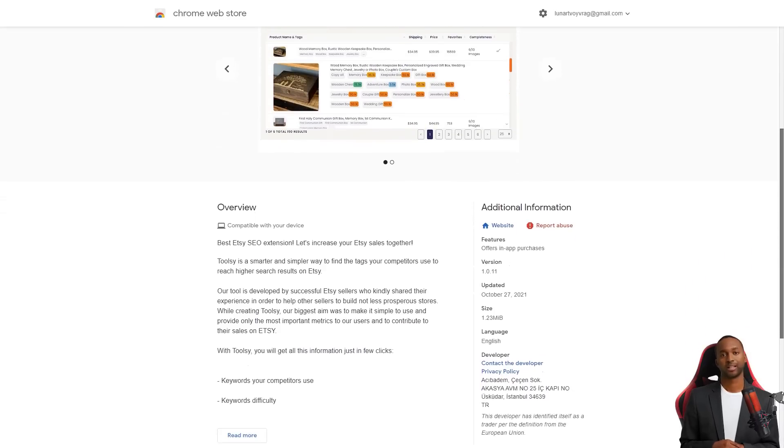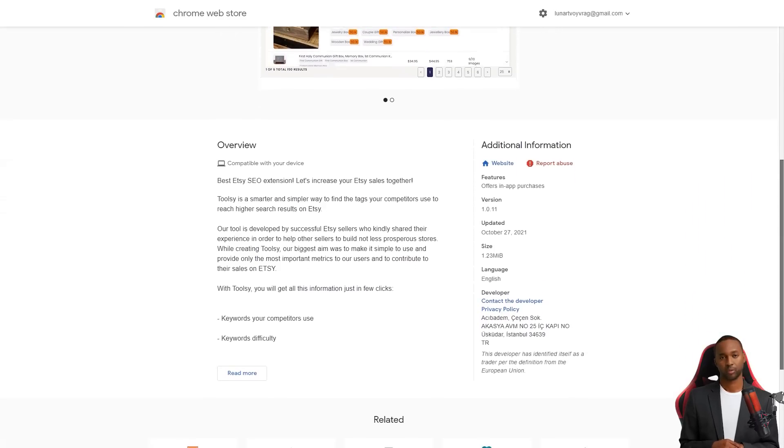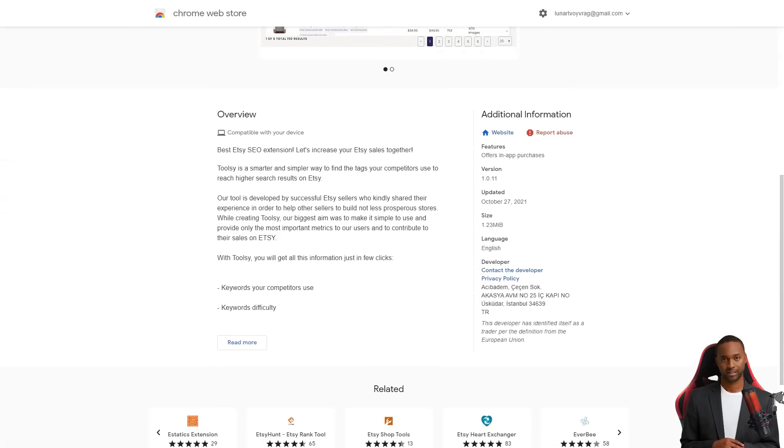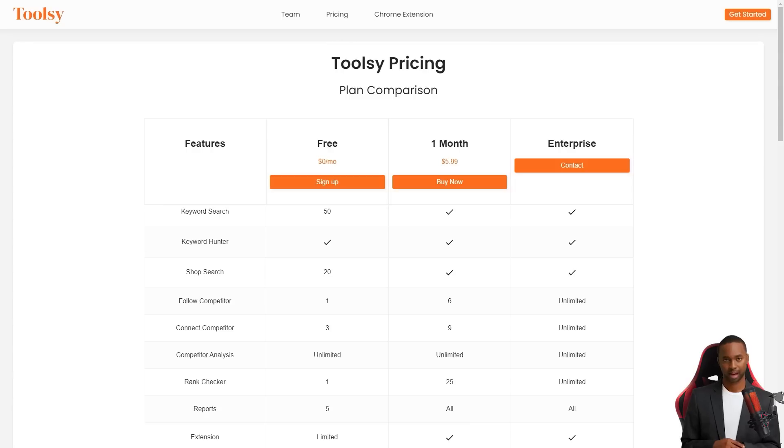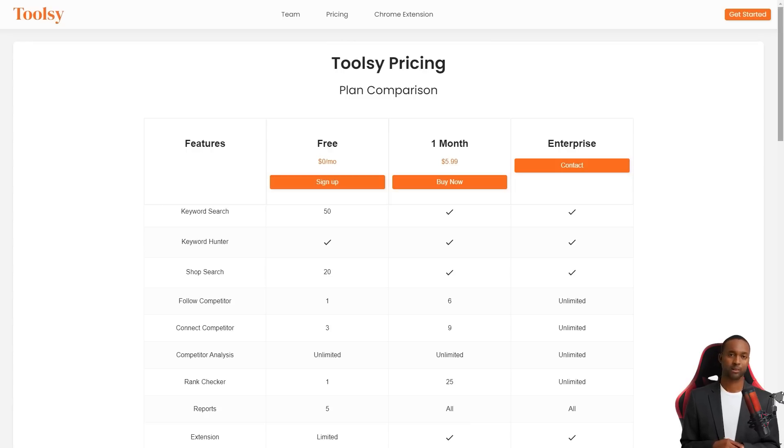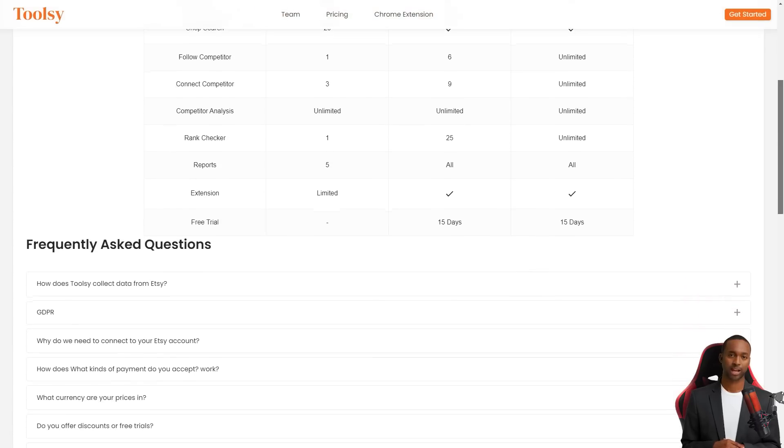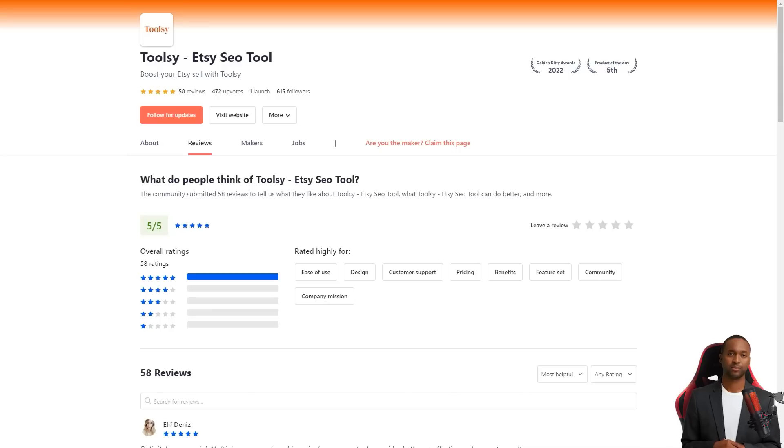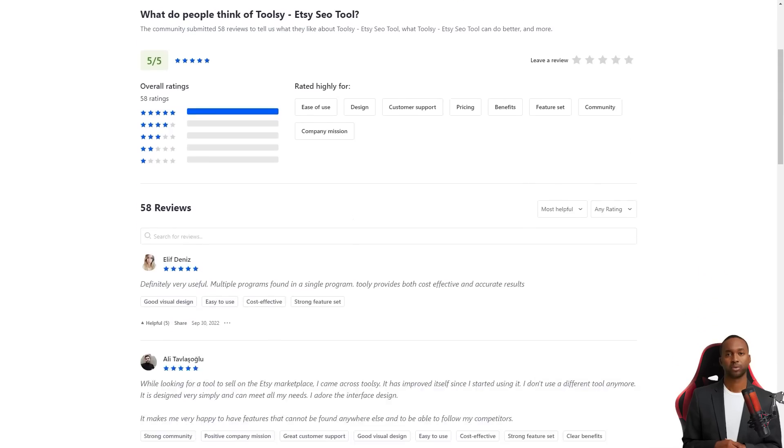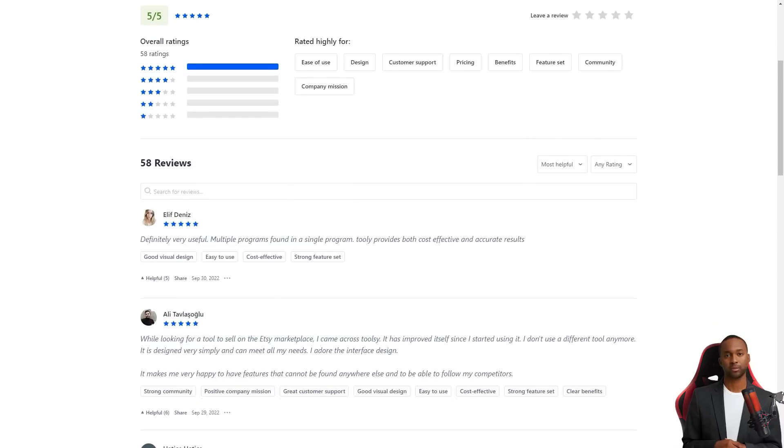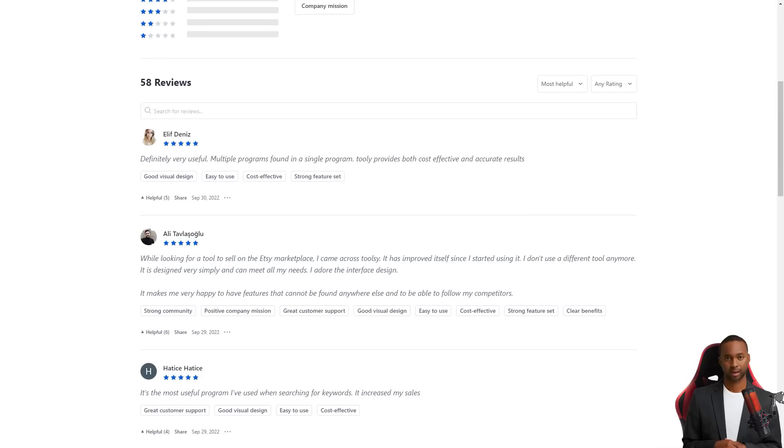For example, Ali Tovlash or Glue Right. Toolsy is the best tool I have used. I find my keyword rankings easily with Toolsy and my sales went up after I started using it. I love the design of the interface and the features that can't be found anywhere else. I'm thrilled to be able to keep track of my competitors.